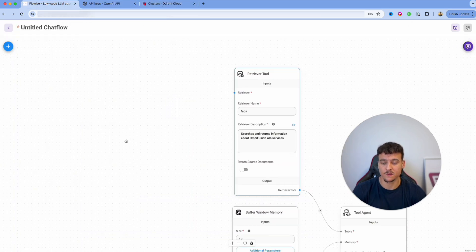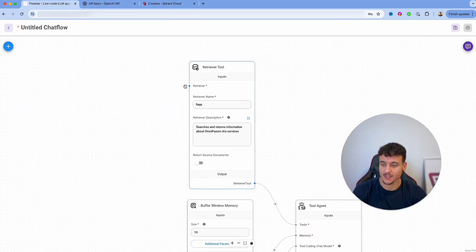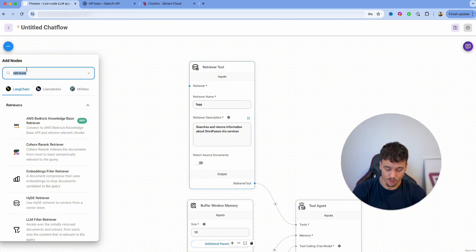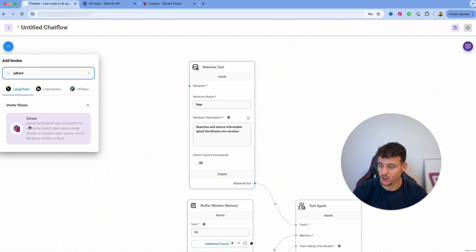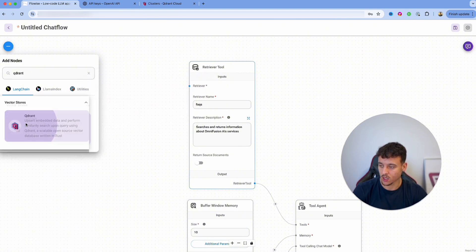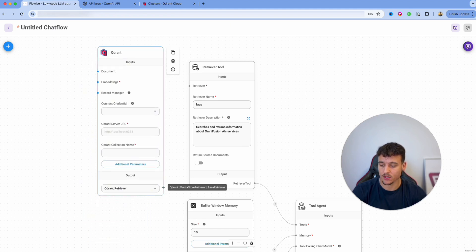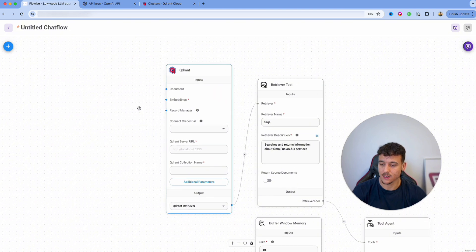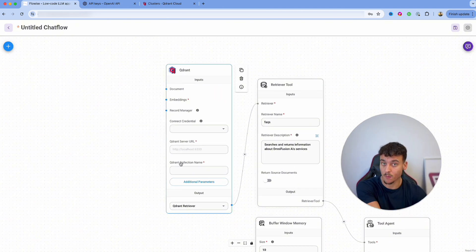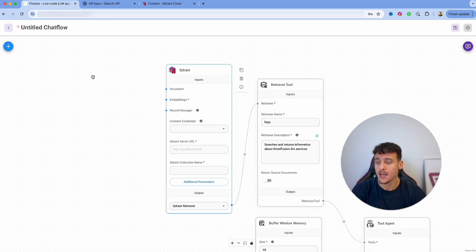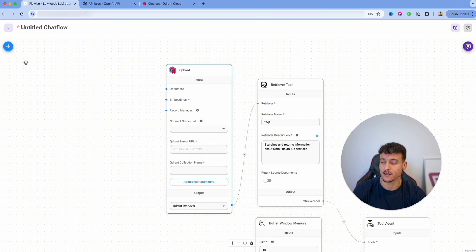While Quadrant sets up our cluster, we'll go back into FlowWise to set up the retriever. We're going to search for 'Quadrant' and select it under Vector Stores, drag it onto our canvas, and hook up the Quadrant retriever to the retriever tool. Inside here we have a couple of things to set up from Quadrant. In the meantime, we can also hook up our documents and embeddings.